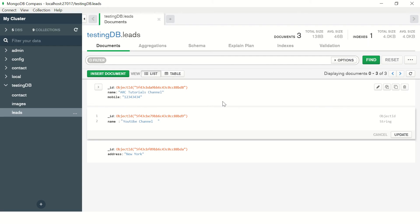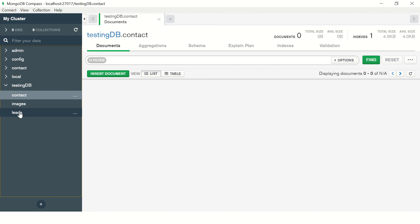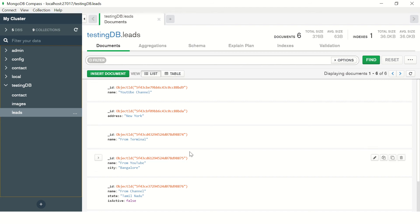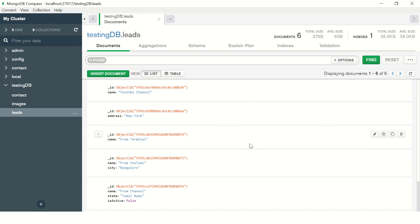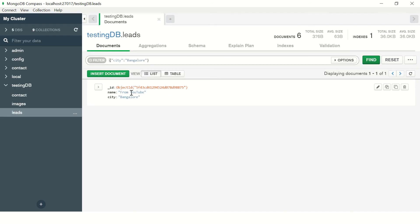Let's get started. I'll show you first with the Compass app. We have the leads collection. When I click on this lead collection, it gets me all the records. This is nothing but it's executing the find command in the background. We can set some conditions here. Let's say city is Bangalore. You see it has restricted, so this is applying conditions to the find method itself.